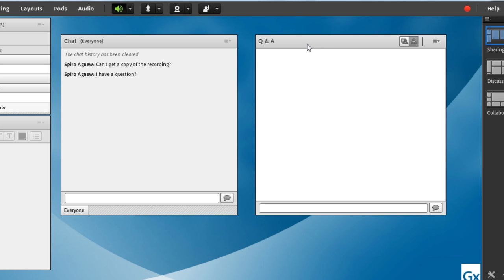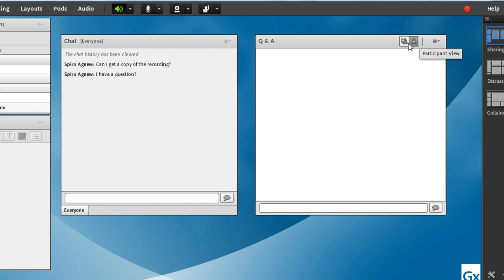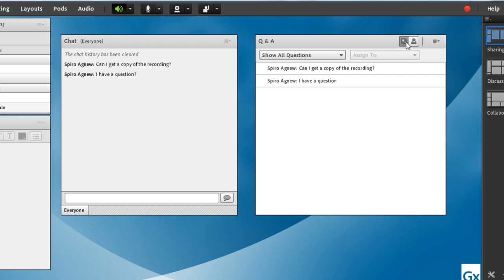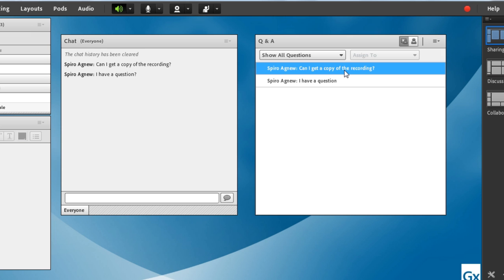So I am now in my meeting room as a host. You'll notice I'm not seeing anything in the Q&A pod, and that's because I'm looking at the participant view. This Q&A pod has a participant view, which is what we're looking at right now, and a presenter view. If I click that presenter view button, I can see all of the different questions.